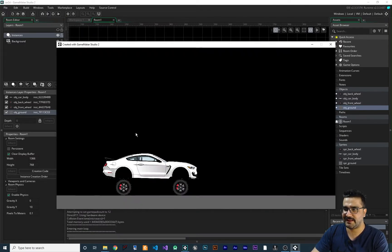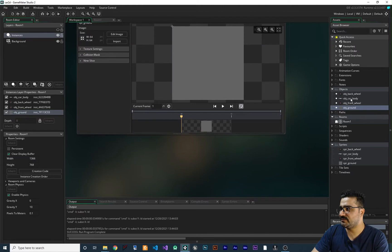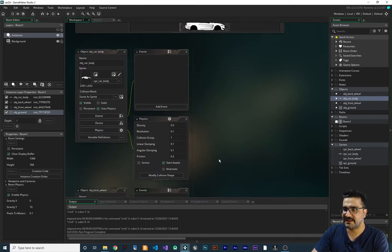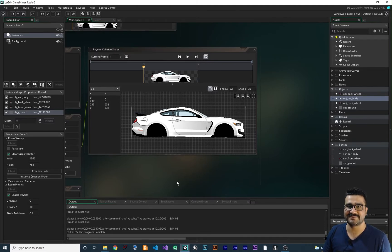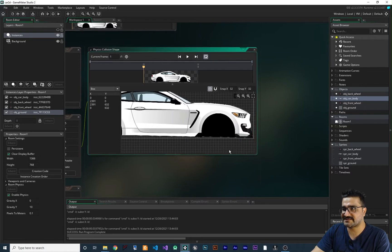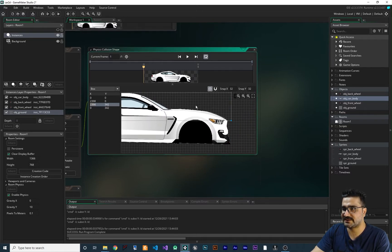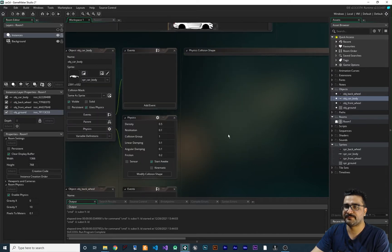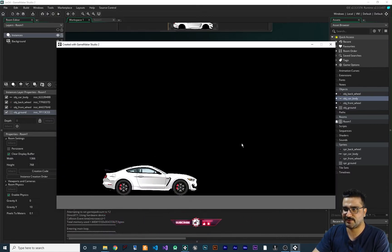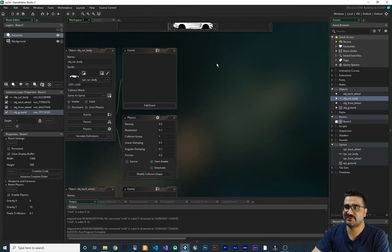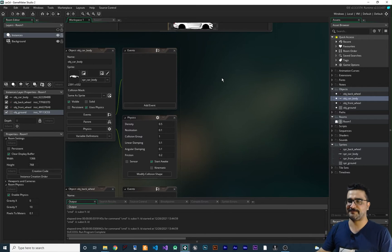Let's run the game to see what happens. You can see the car body sits on top of the wheels, which looks wrong. In obj_car_body, go to Physics and click 'Modify Collision Shape.' I talked about collision shapes in my playlist in detail. For this project, to keep it fast, I'll just adjust the collision shape points to better fit the car body. After changing the shape, run it again — now the car sits correctly.